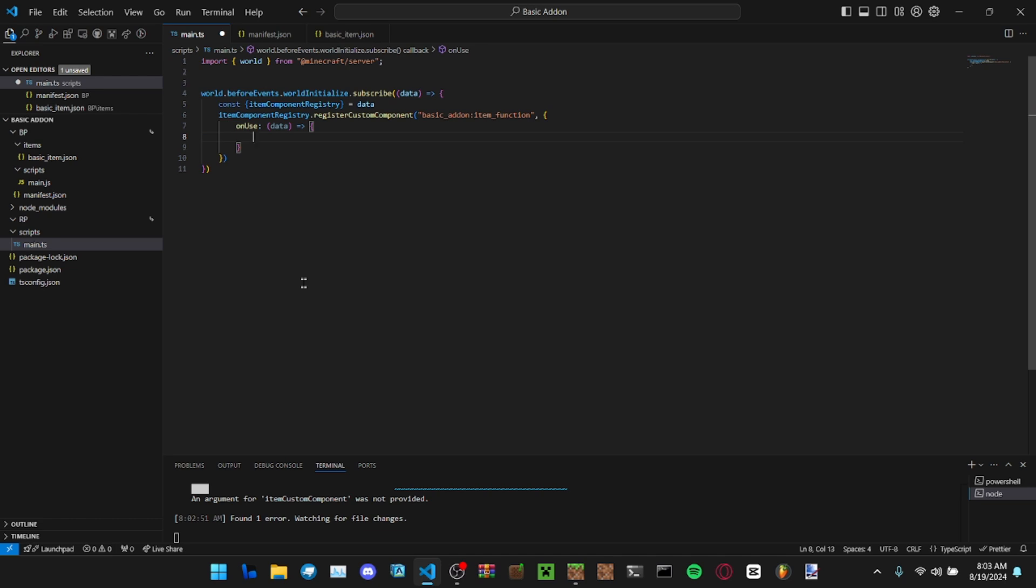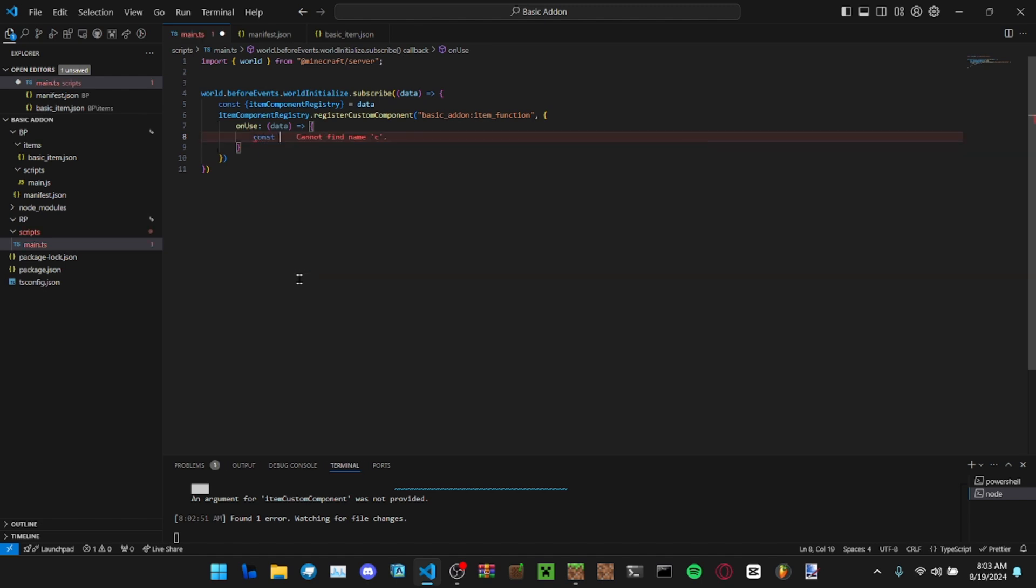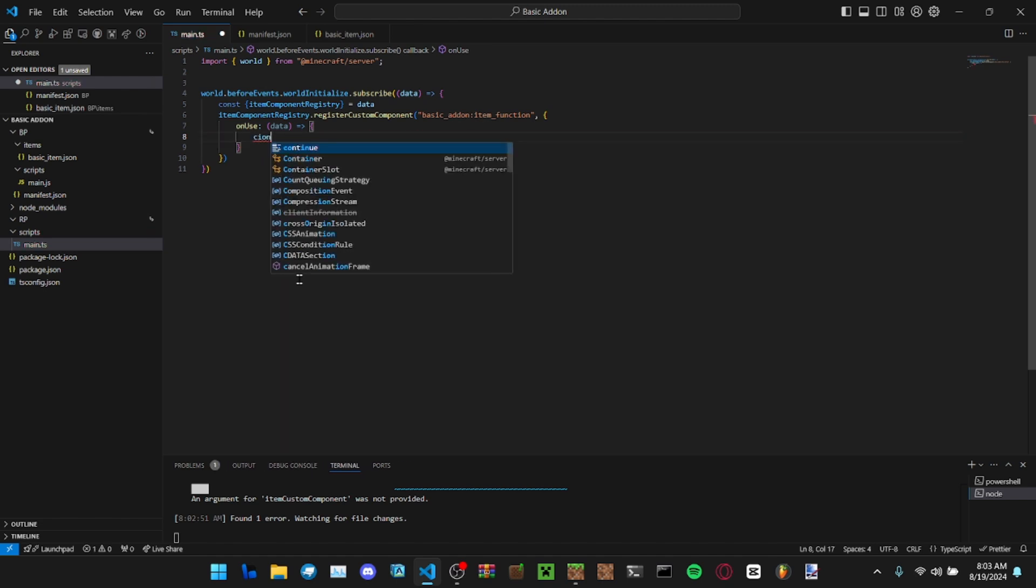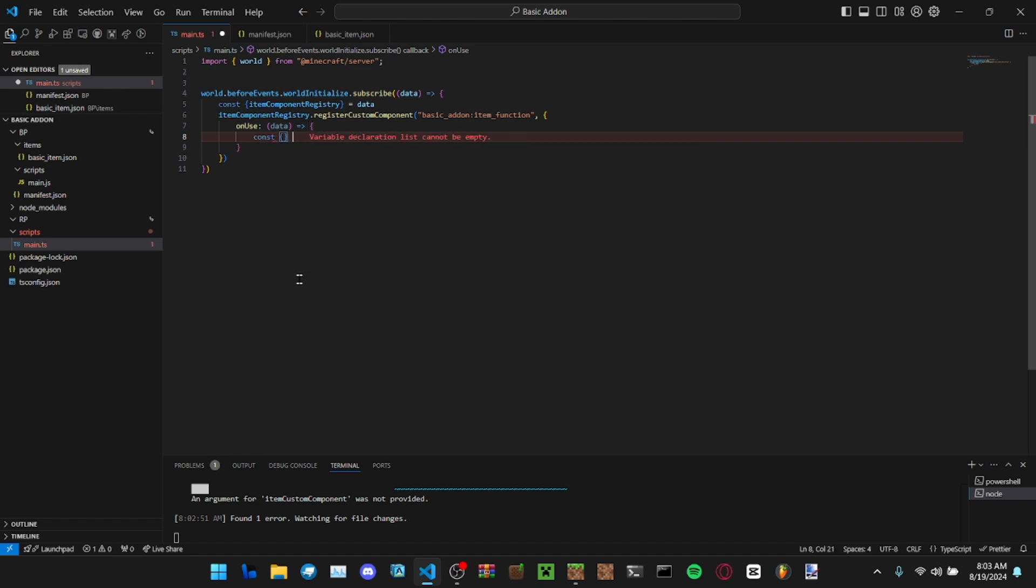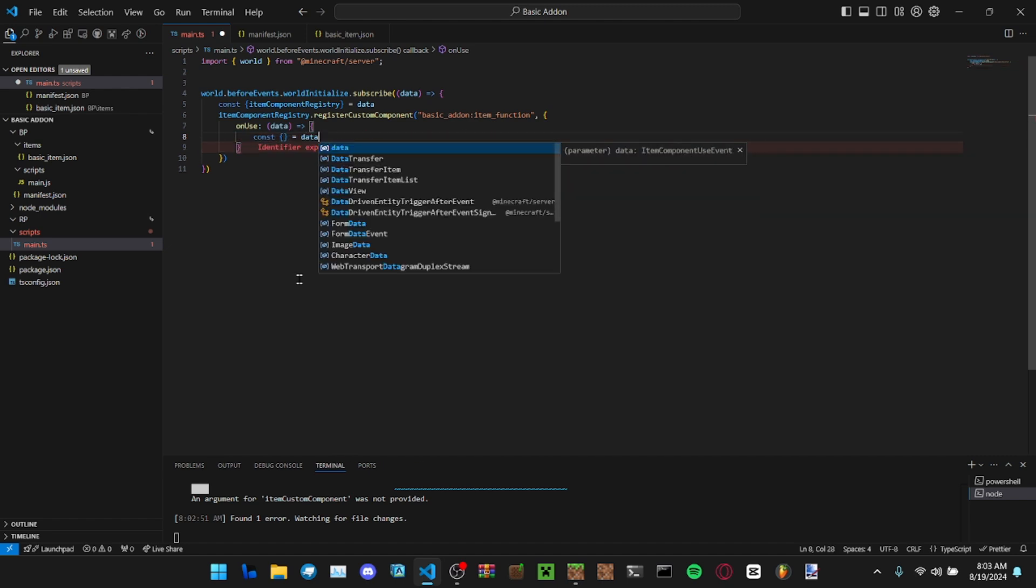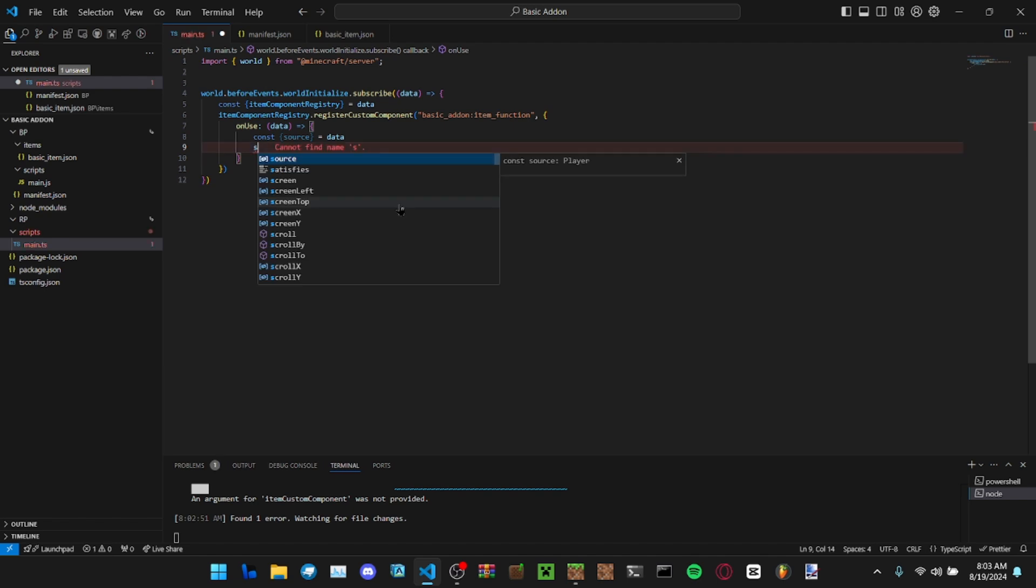Let's say we want to get the health of an entity that we are looking at. So let's get our constants first. Item stack, source, we don't need the item stack so we're just getting source. Source is the player.